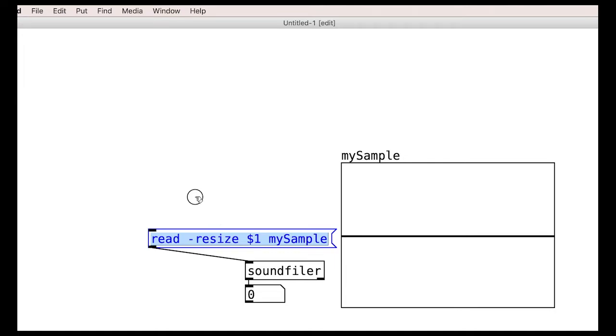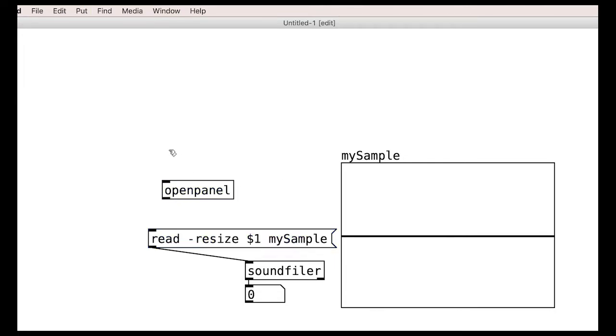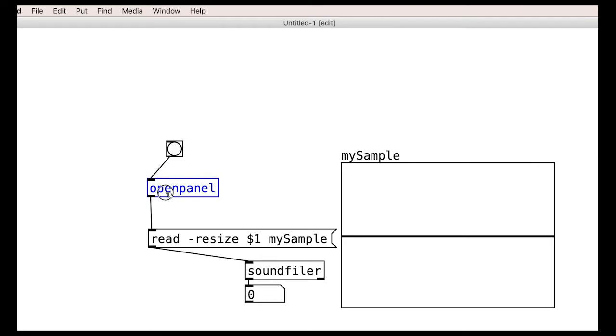Note that this will also resize the whole array to fit our particular audio file length. Right, to get the actual path to our file we can use the openpanel object which allows us to browse the computer. Let's add a print to see what the output looks like.